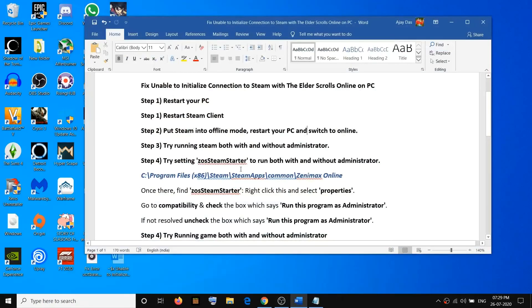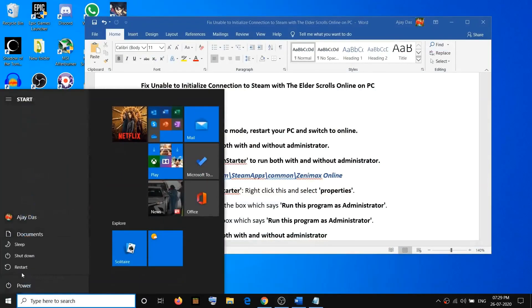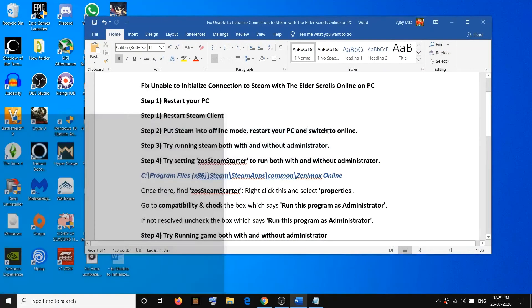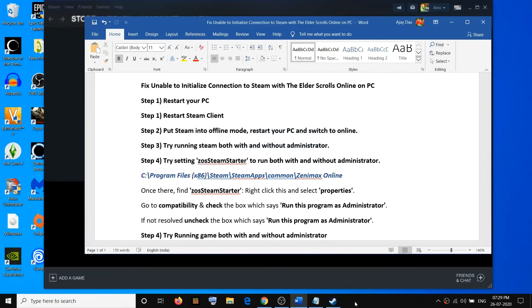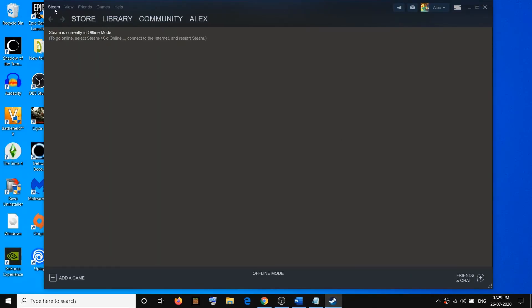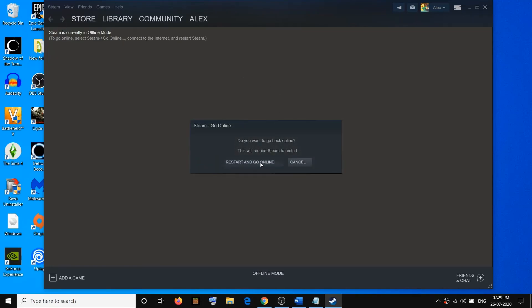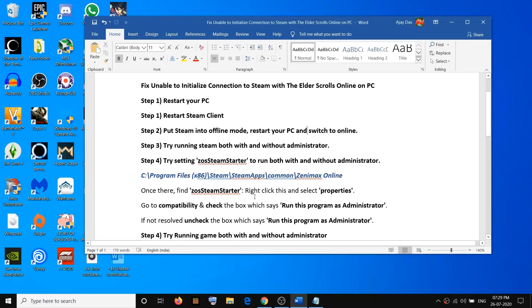After switching to offline mode, restart your computer. After the system restart, launch Steam once again. Once Steam is open, go to Steam and click on Go Online, then click Restart to go online. The Steam will restart, and once it is up and running, you can try to launch the game.